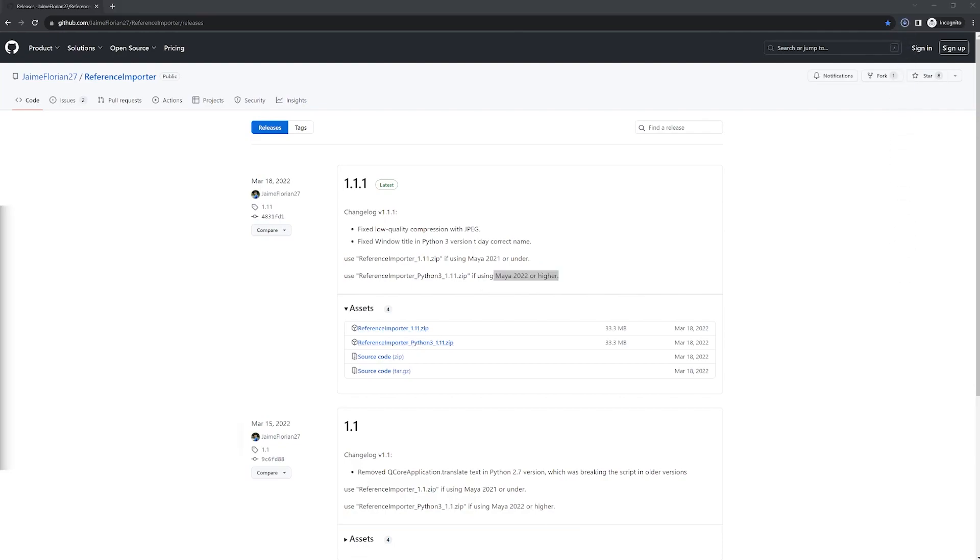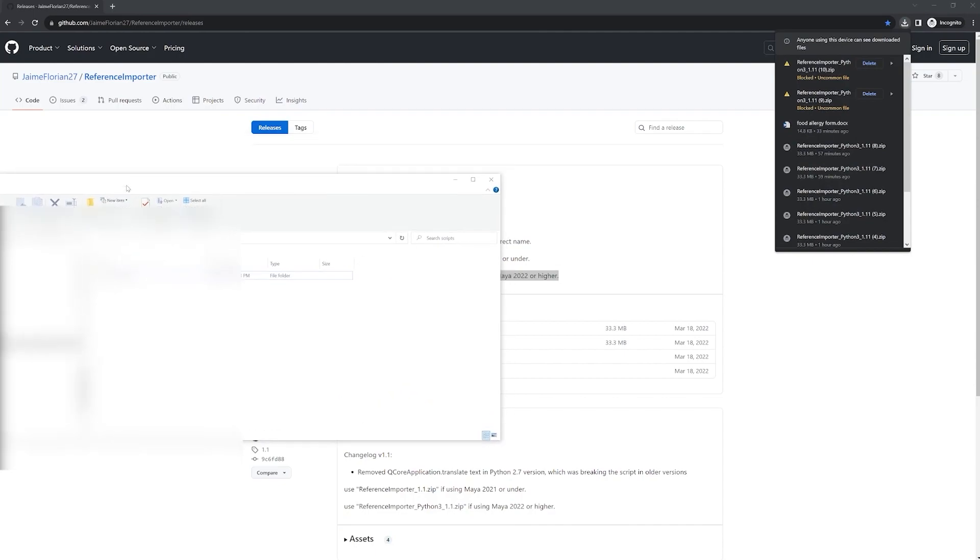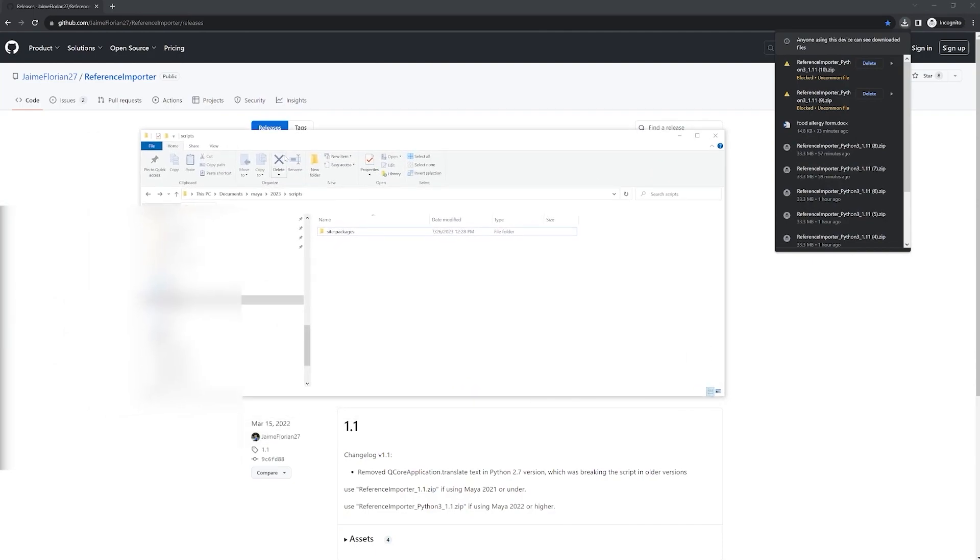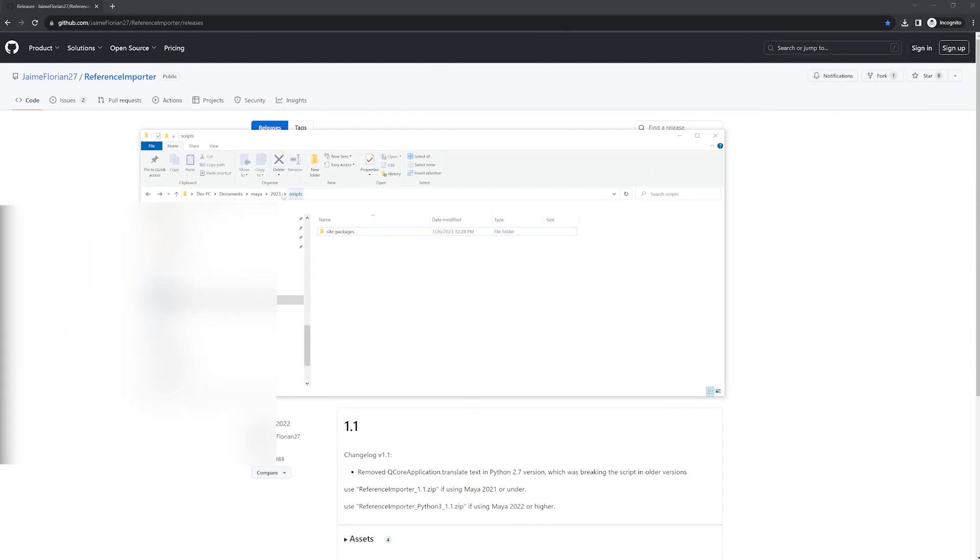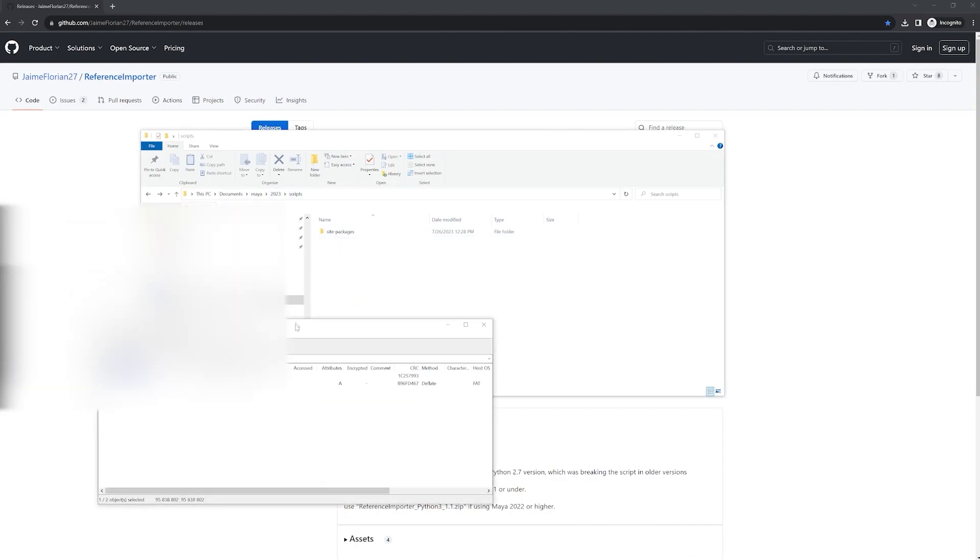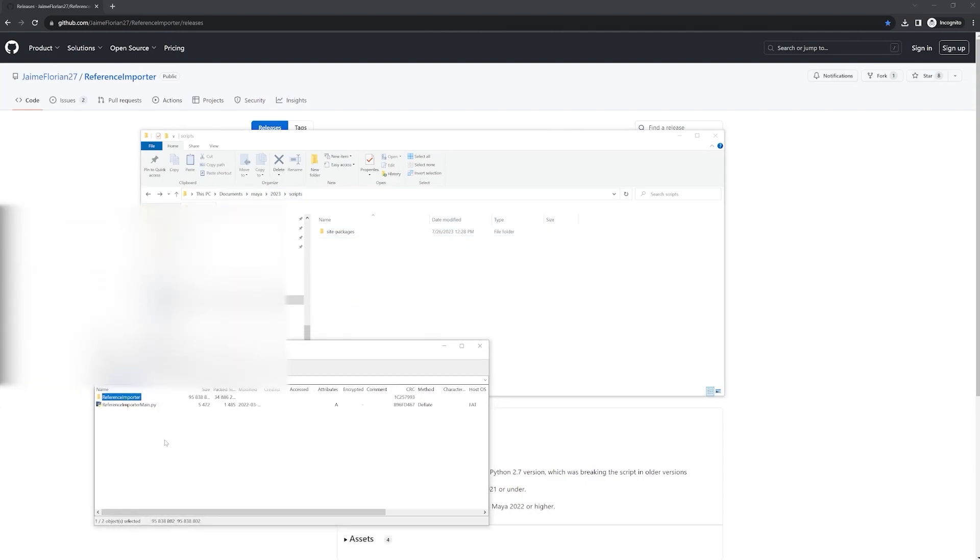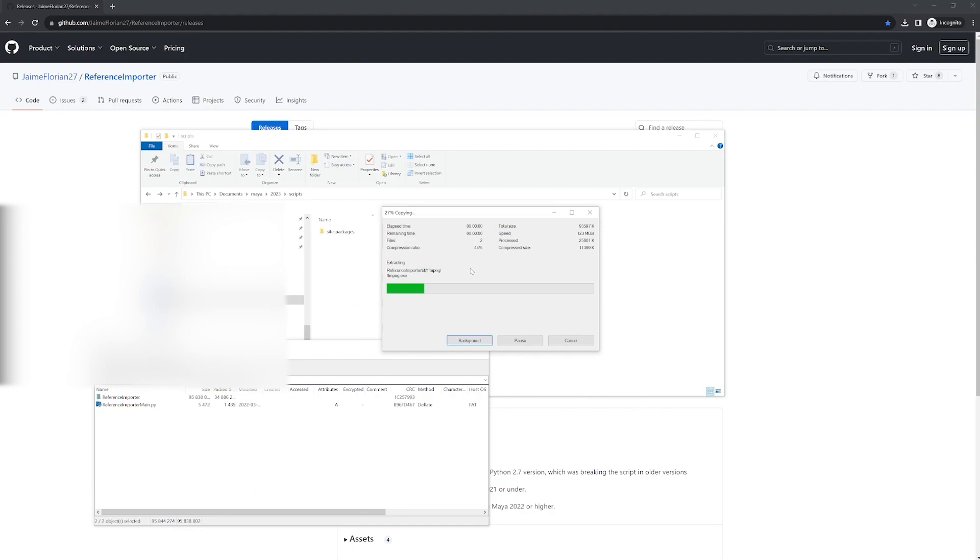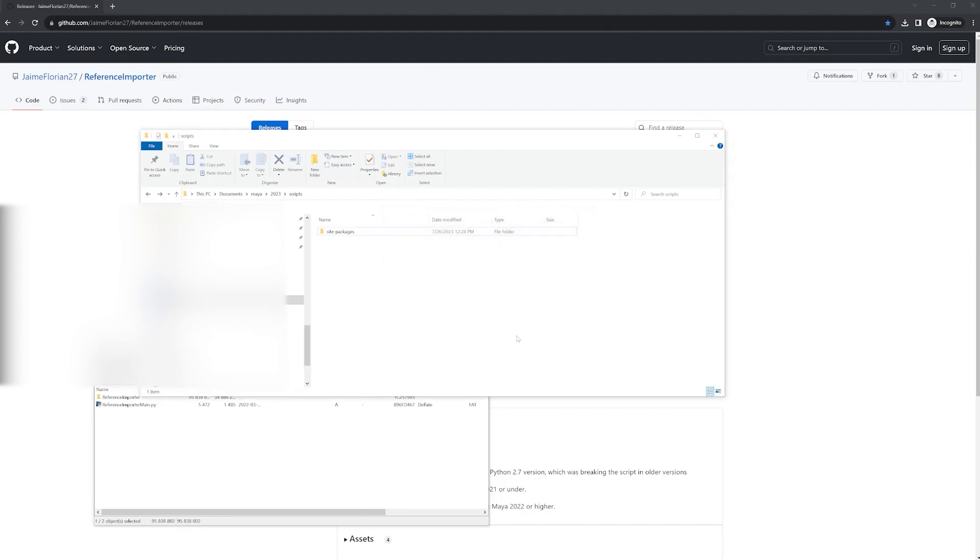Let's go to where we need to install the files. Go to Documents, Maya 2023 scripts, and open up your zip file. Drag these two files into your scripts folder.